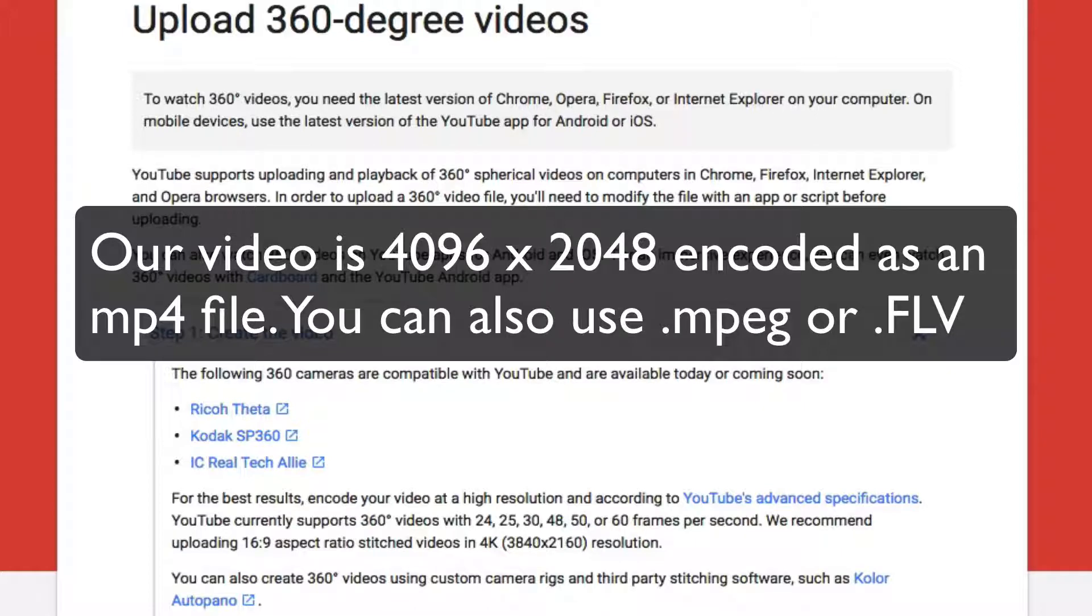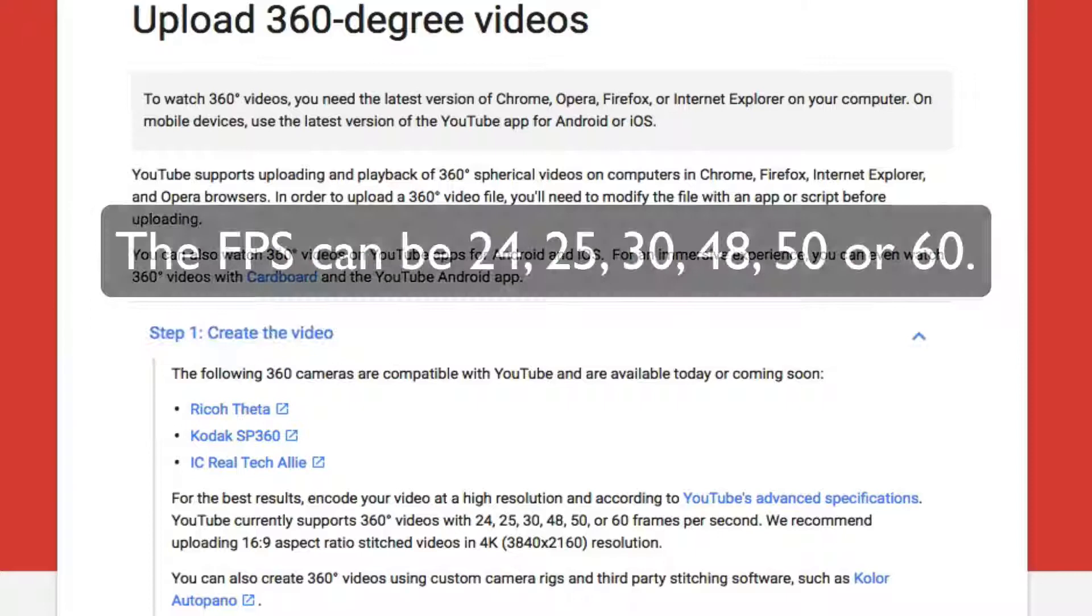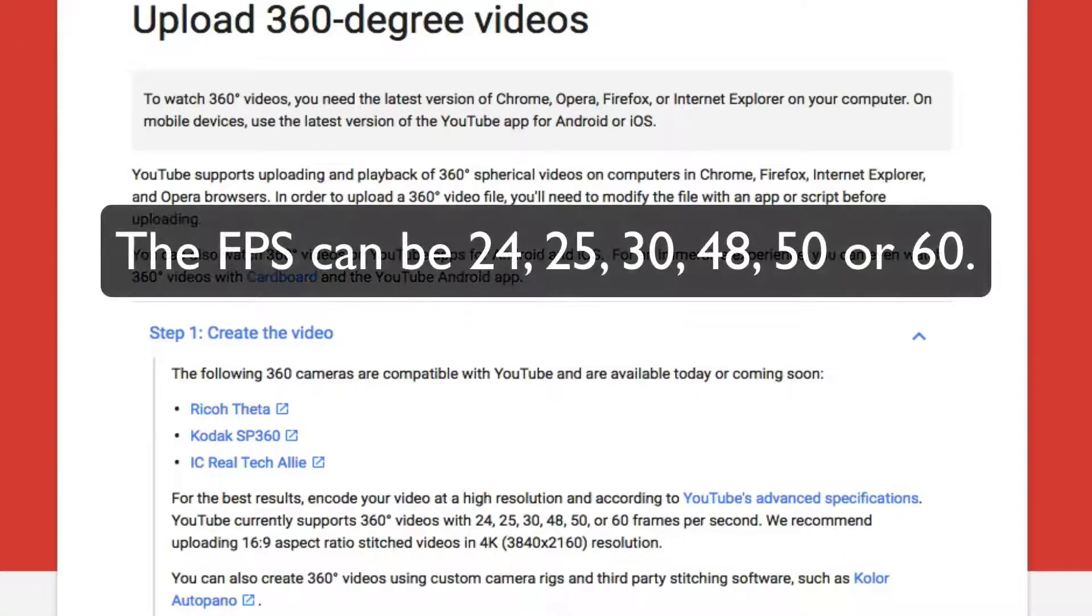The frames per second can be 24, 25, 30, 48, 50, or 60.